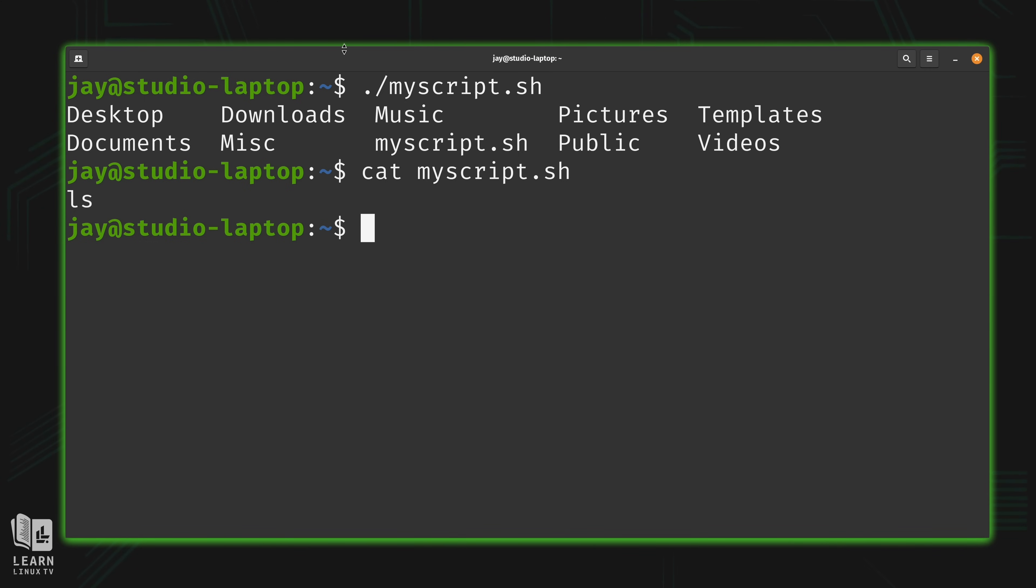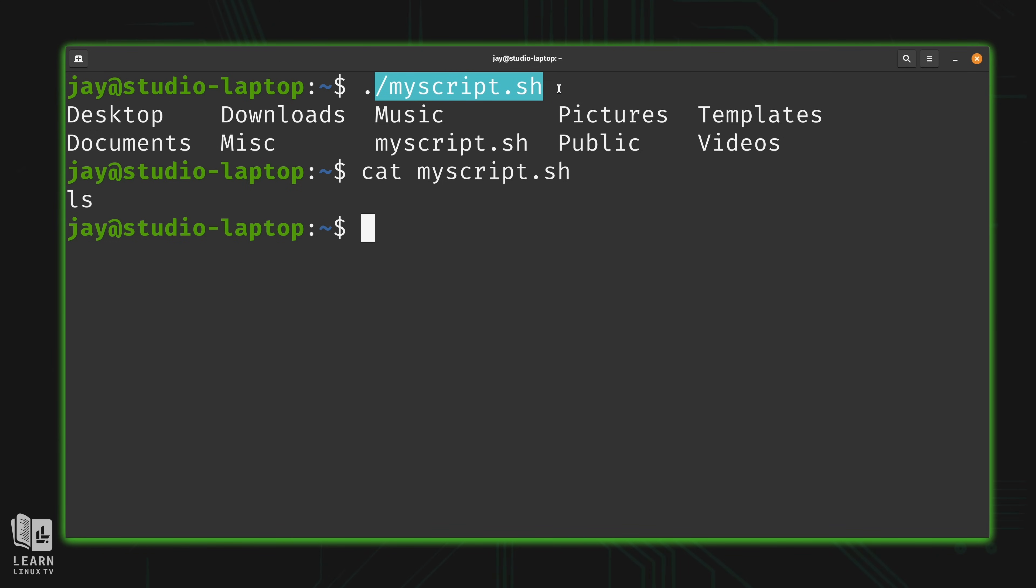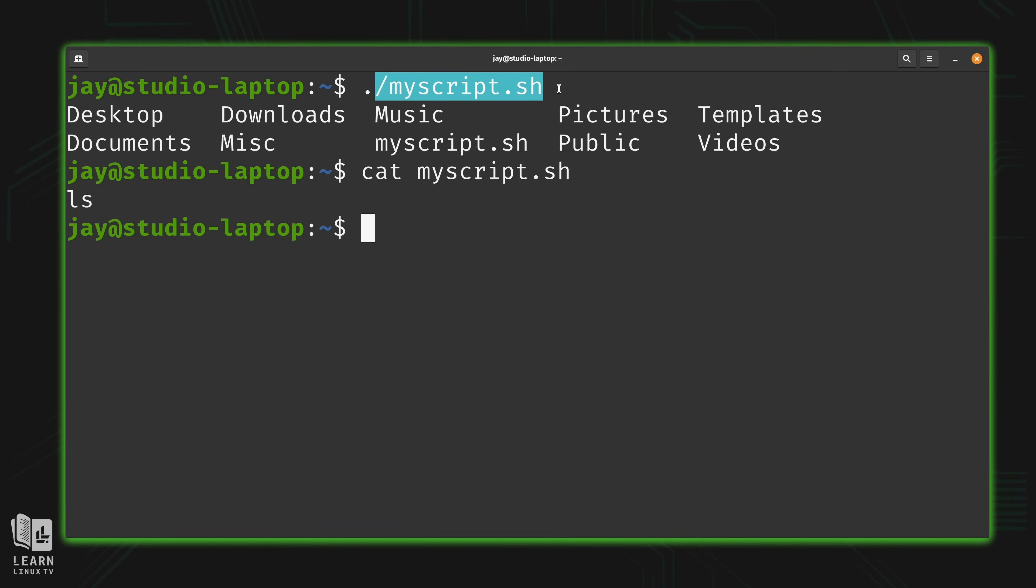Now the problem here, it's going to take me a lot more time to type this right here to run the script than it would take me to simply type ls. So therefore writing scripts isn't always the best solution. Scripts are great when they save you time. But if they create more work, then that defeats the purpose. But this is just an introductory video. Our examples are going to get more complex as we go along. So we'll just roll with this for now.